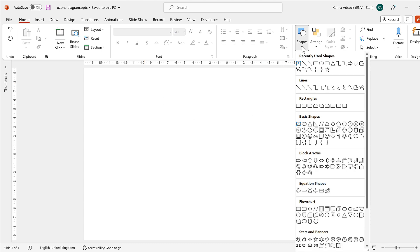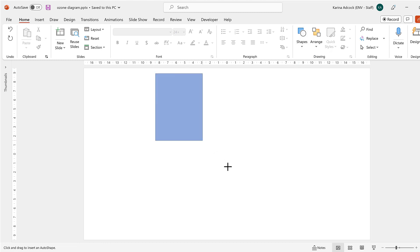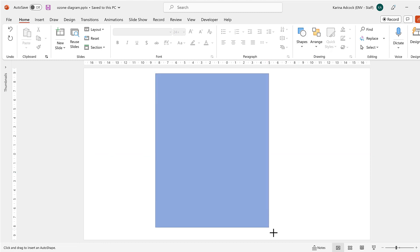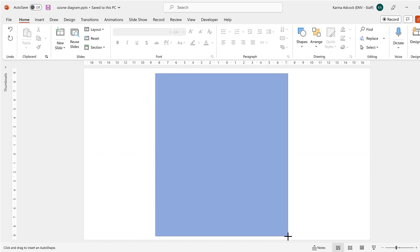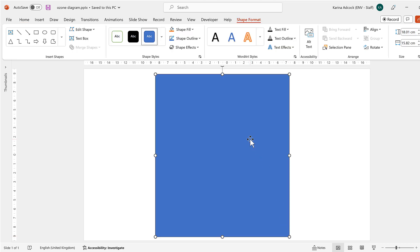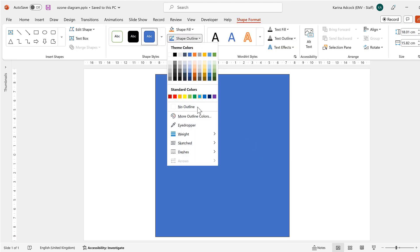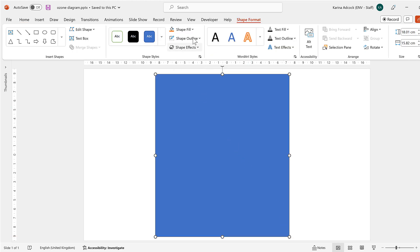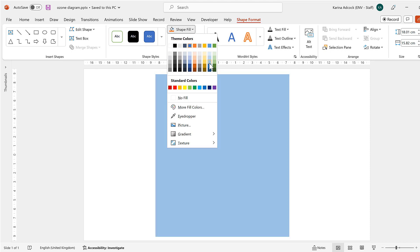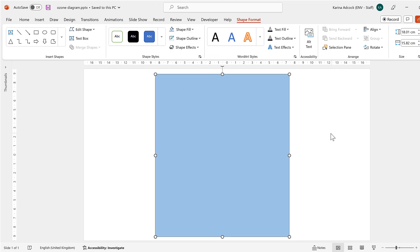First, I'm going to go to Shapes and select the rectangle shape and then draw the background. I'll make a nice big rectangle in the middle of the slide. Then I will remove the shape outline and change the fill to a light blue color for the sky.